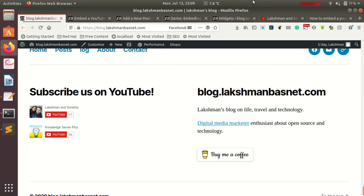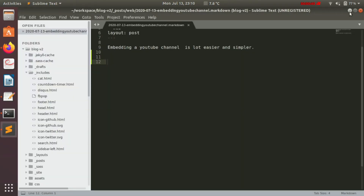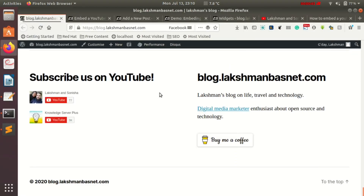This video is about embedding a YouTube channel to your website. As you can see, I have embedded two of my YouTube channels to the footer section of my website. Using this technique, you can add a YouTube channel to any part of your website — any page, post, or footer. This website is on WordPress, but I'll also show you how to add it to a website built with a different technology.